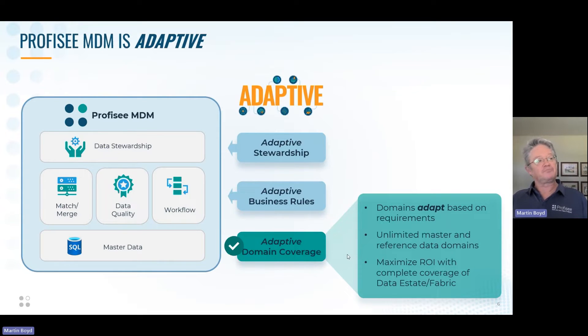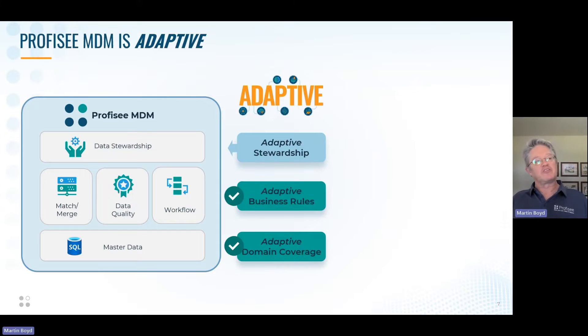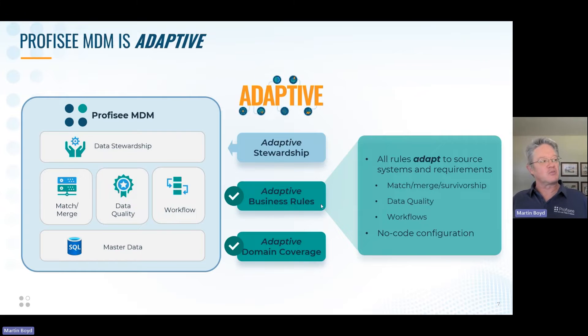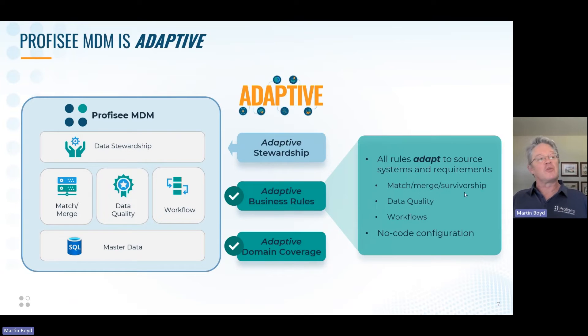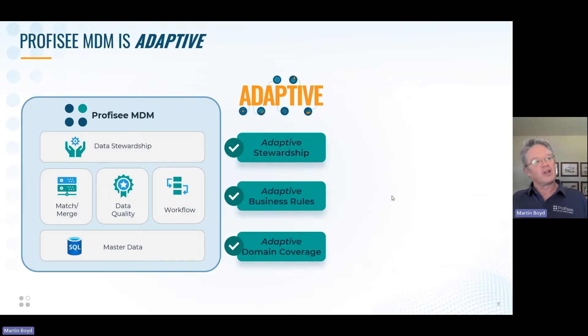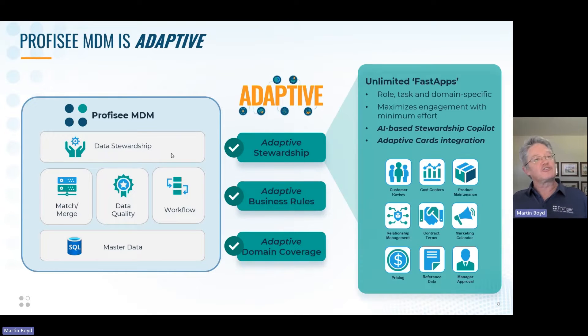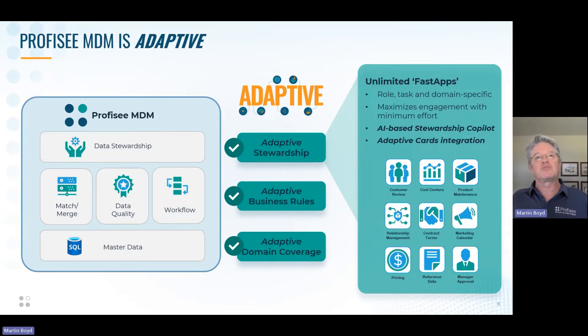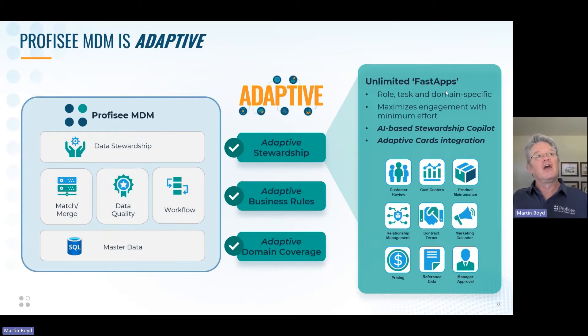Your business rules should be adaptive—your match-merge rules, data quality rules, and workflow rules that govern how the system operates, configured in a no-code environment, should be exactly what you need for your data. For data stewardship, we don't always want to touch and interact with the data manually, but sometimes you can't avoid it.